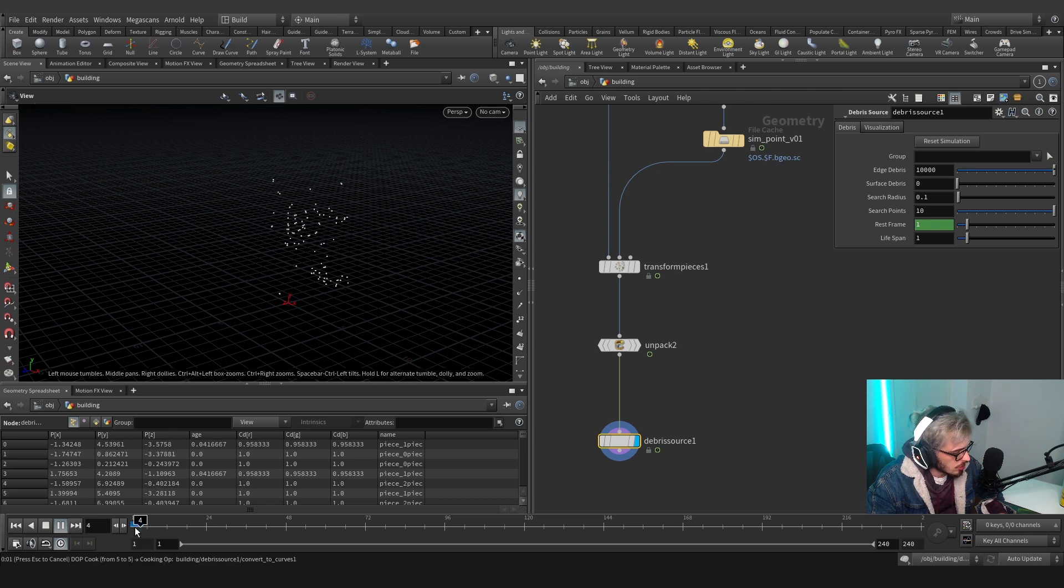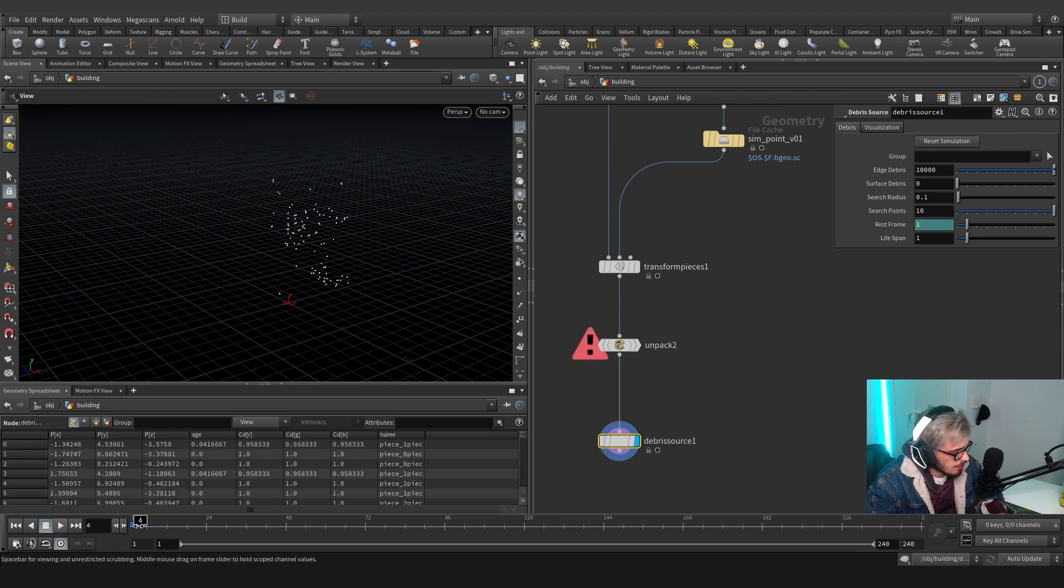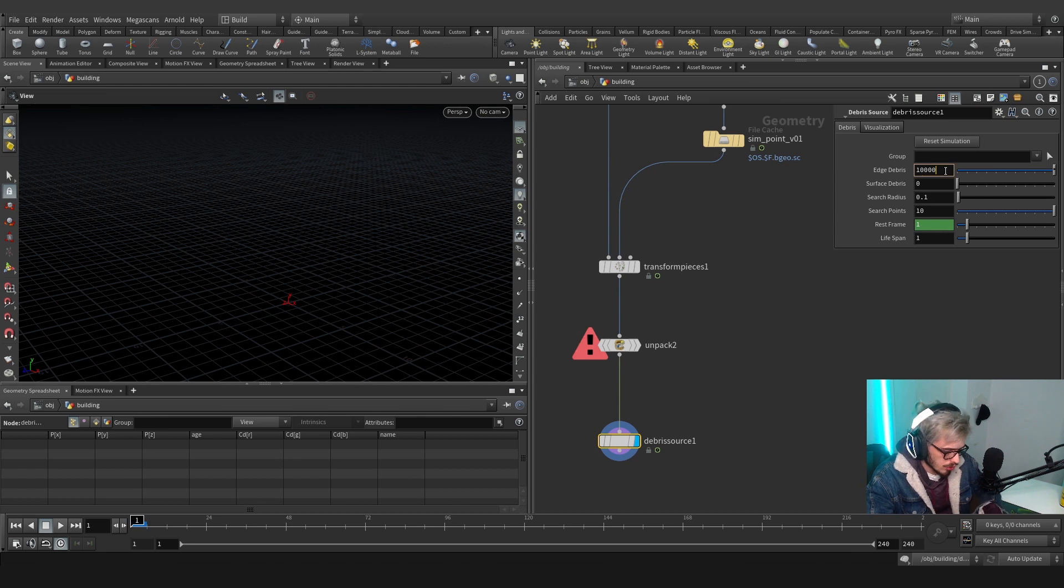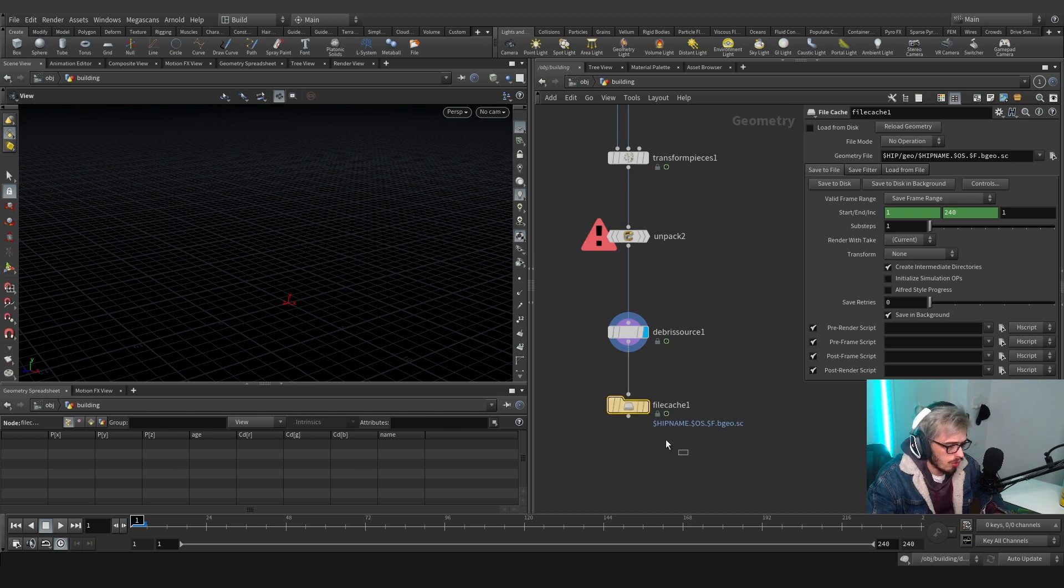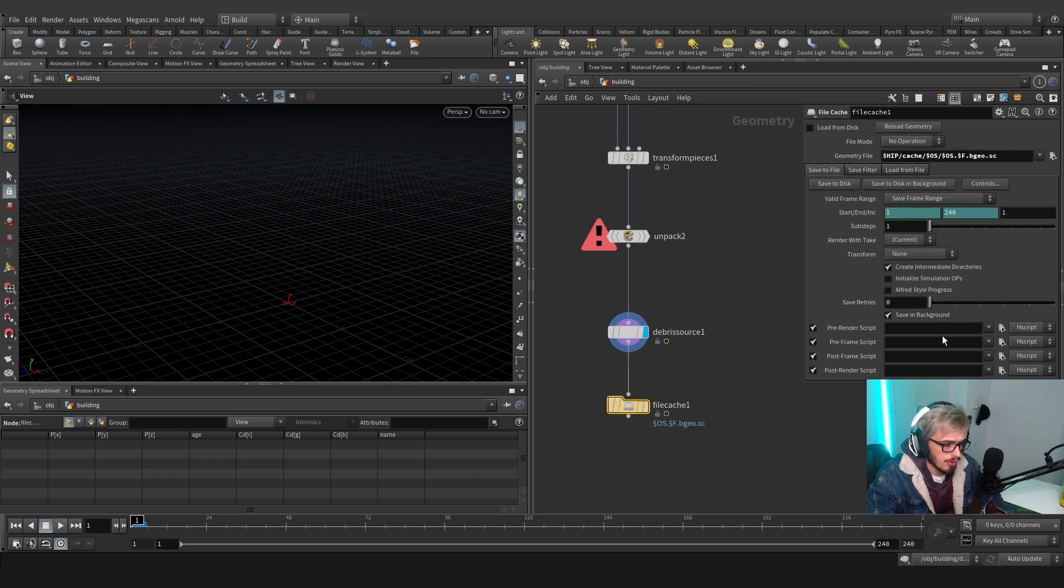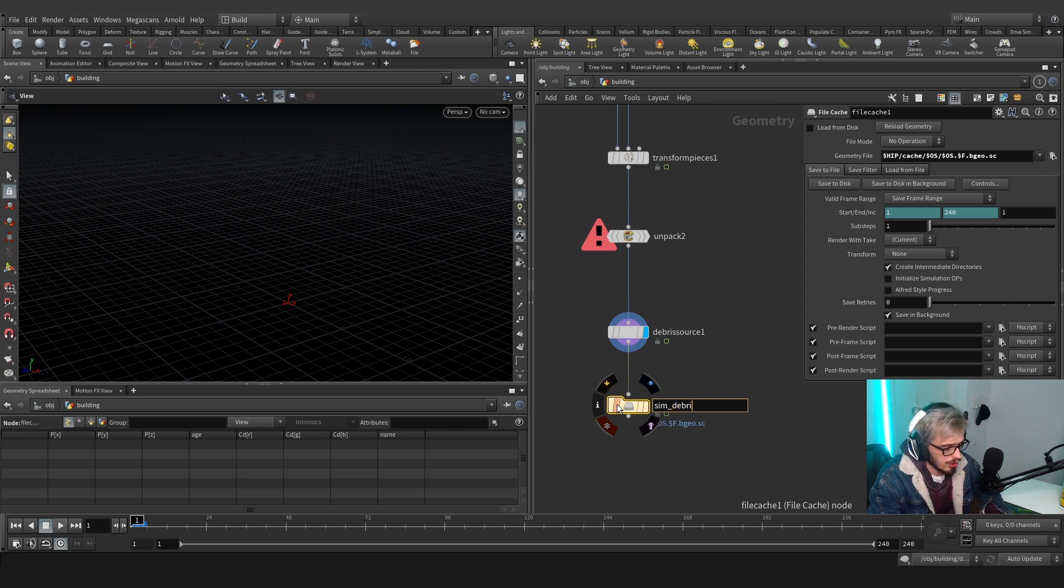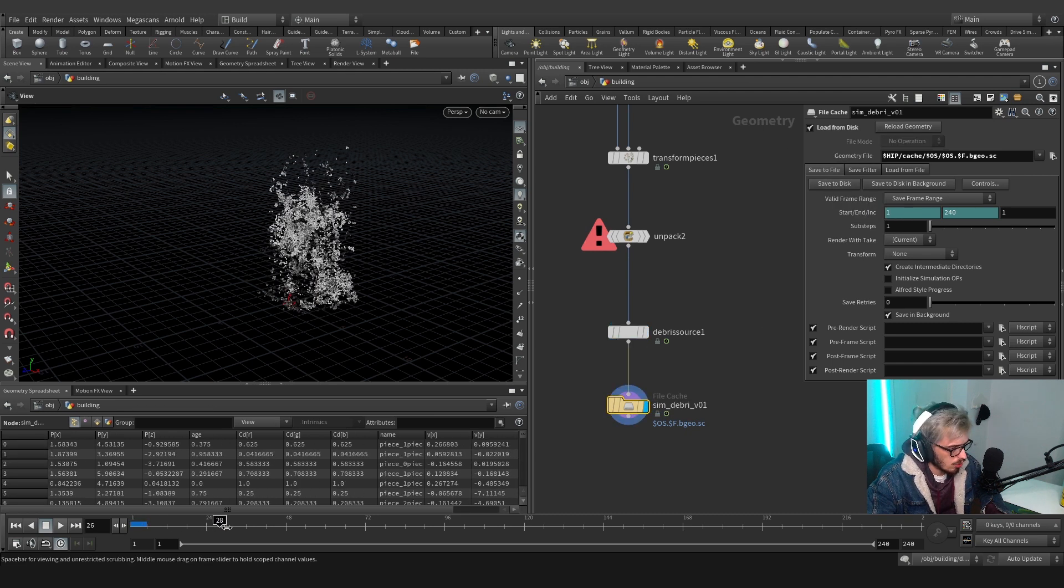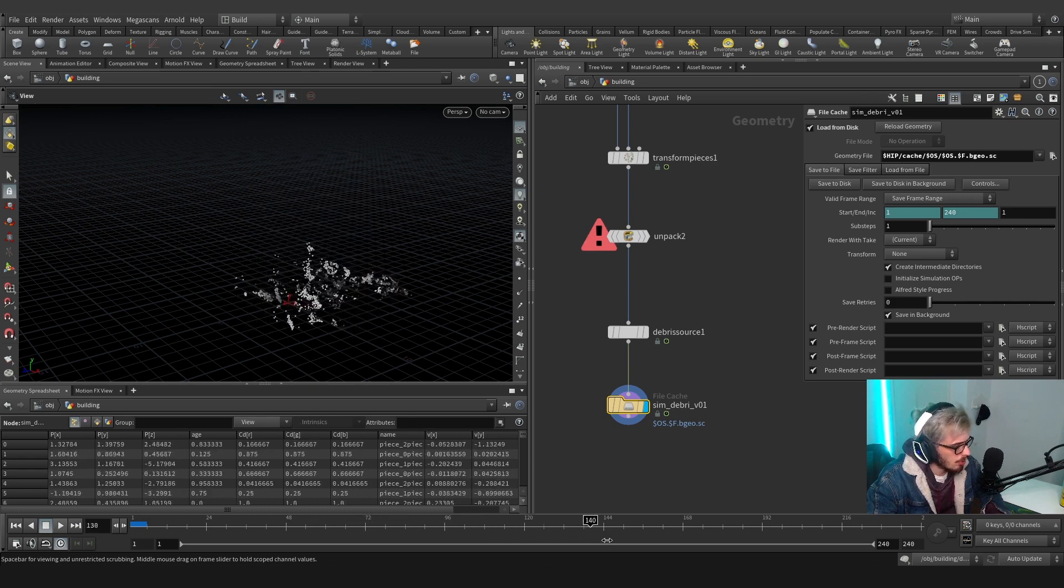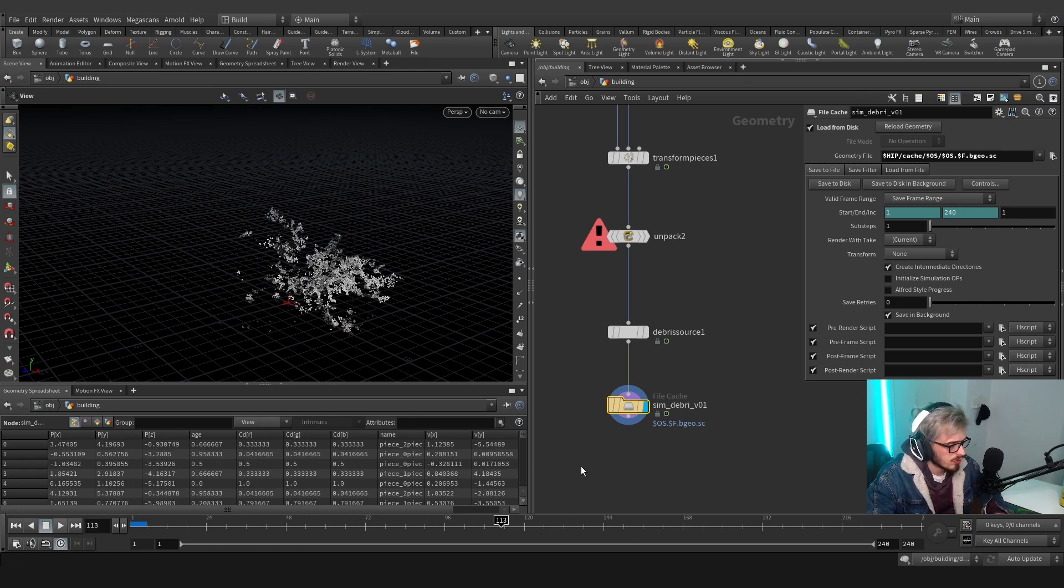This is a really expensive simulation but we are going to put one more zero here and we will do a file cache on the following directory. I will call this sim debris01 v01 and we will click on save. Once we have this saved we will have something like this.